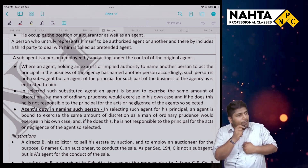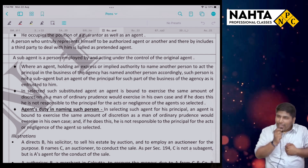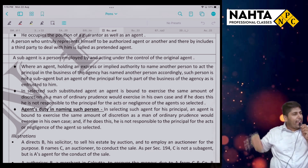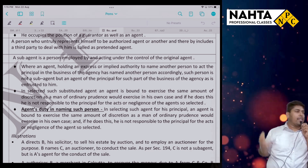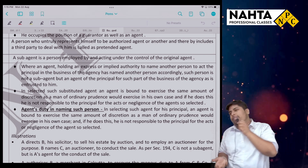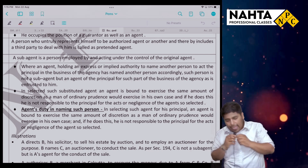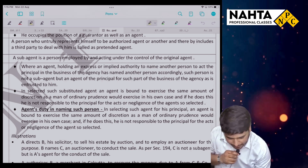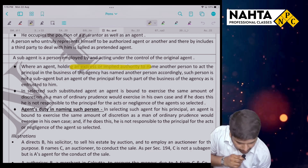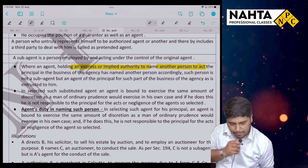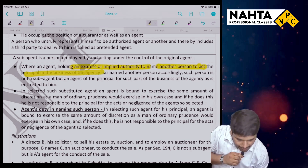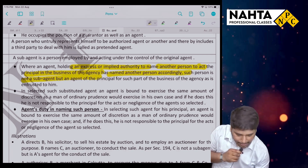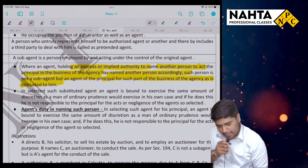On the left side, he will put another person over this position and he will only contact the principal. When an agent holding an express or implied authority to name another person to act for the principal in the business of agency has named another person, then such person is not a sub-agent — he is known as a substituted agent.